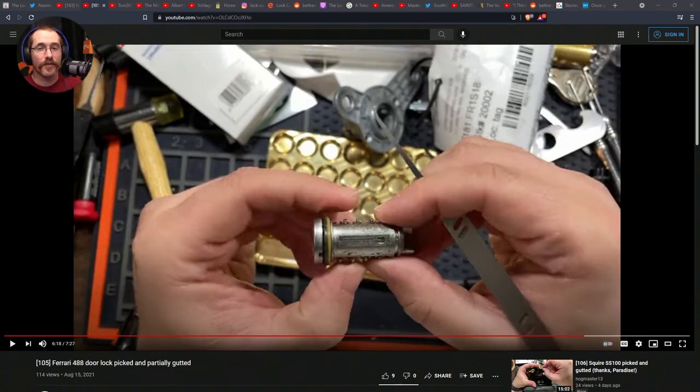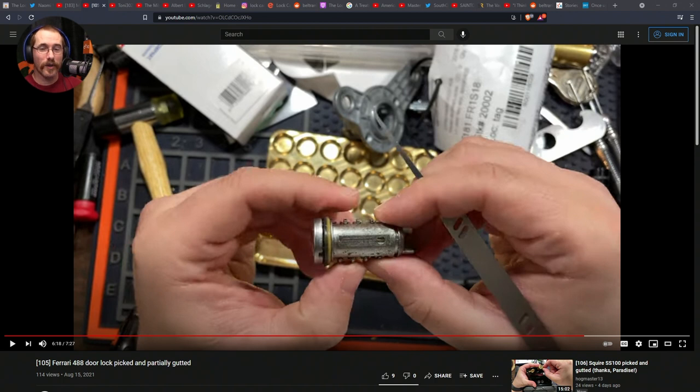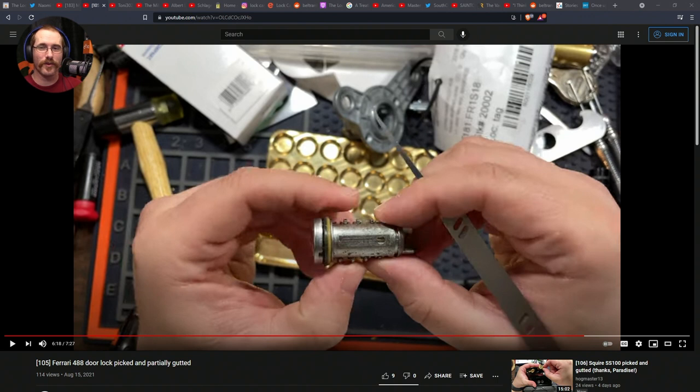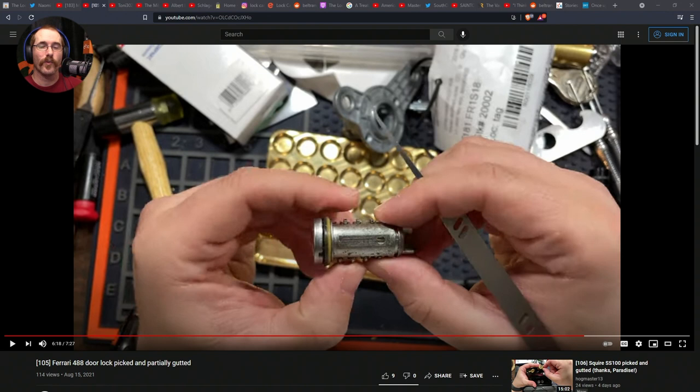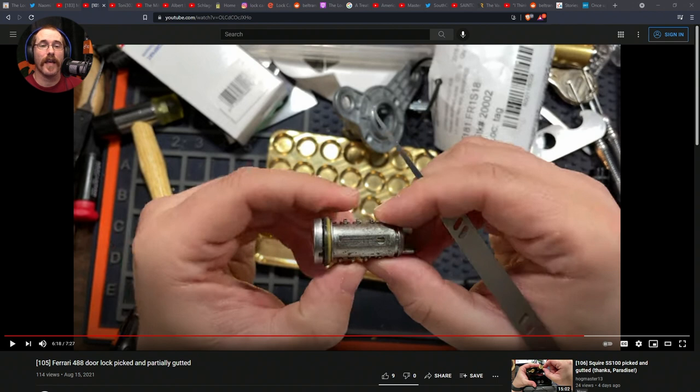And Hogmaster13 put out a video this week picking a Ferrari 488 door lock. It's an automotive wafer lock, but it has some interesting serrations or false gates that really add a little bit of complexity to it. I did a quick search and couldn't find anybody else picking it, so this might also be technically a first public pick.